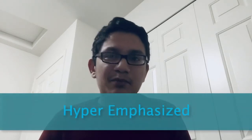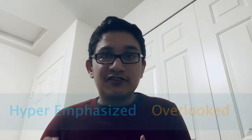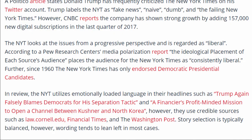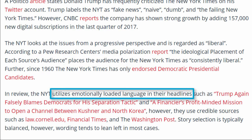That's why media bias can be hyper-emphasized and overlooked at the same time. It comes in different forms, ranging from subtle to outright opinion-based writing. Now, looking at our second excerpt, we see that while the New York Times looks at issues and current events from a progressive perspective, it also utilizes emotionally loaded language in their headlines.